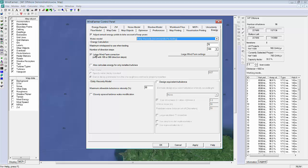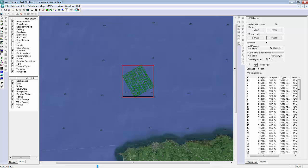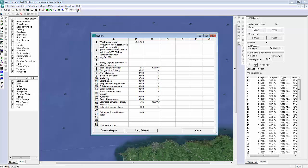That's everything set up. I now just need to run an energy test and this will generate my net energy yield. I'll speed up the video here — on my laptop this calculation took about two and a half minutes. So here are the test results. At the top is the gross energy yield, followed by some typical losses that I also entered for the project, and down here is my central estimate of the net yield.